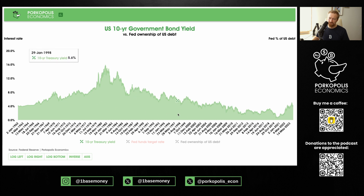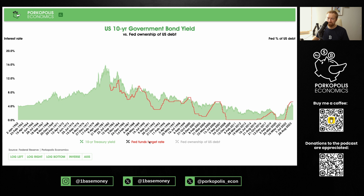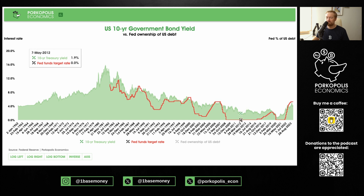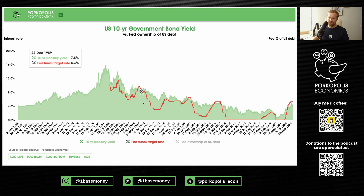First, let's look at the Fed funds target rate — a rate that the Federal Reserve sets. It is not the interest rate for the whole economy, but it is the rate at which banks regulated by the Federal Reserve lend scarce federal funds — bank reserves — to each other. I'm putting that rate on here in red. This is the Fed funds target rate from 2008 — actually the lower bound. It went to zero post-global financial crisis and during COVID. This is not the discount rate; that's the rate the Fed lends to banks directly.